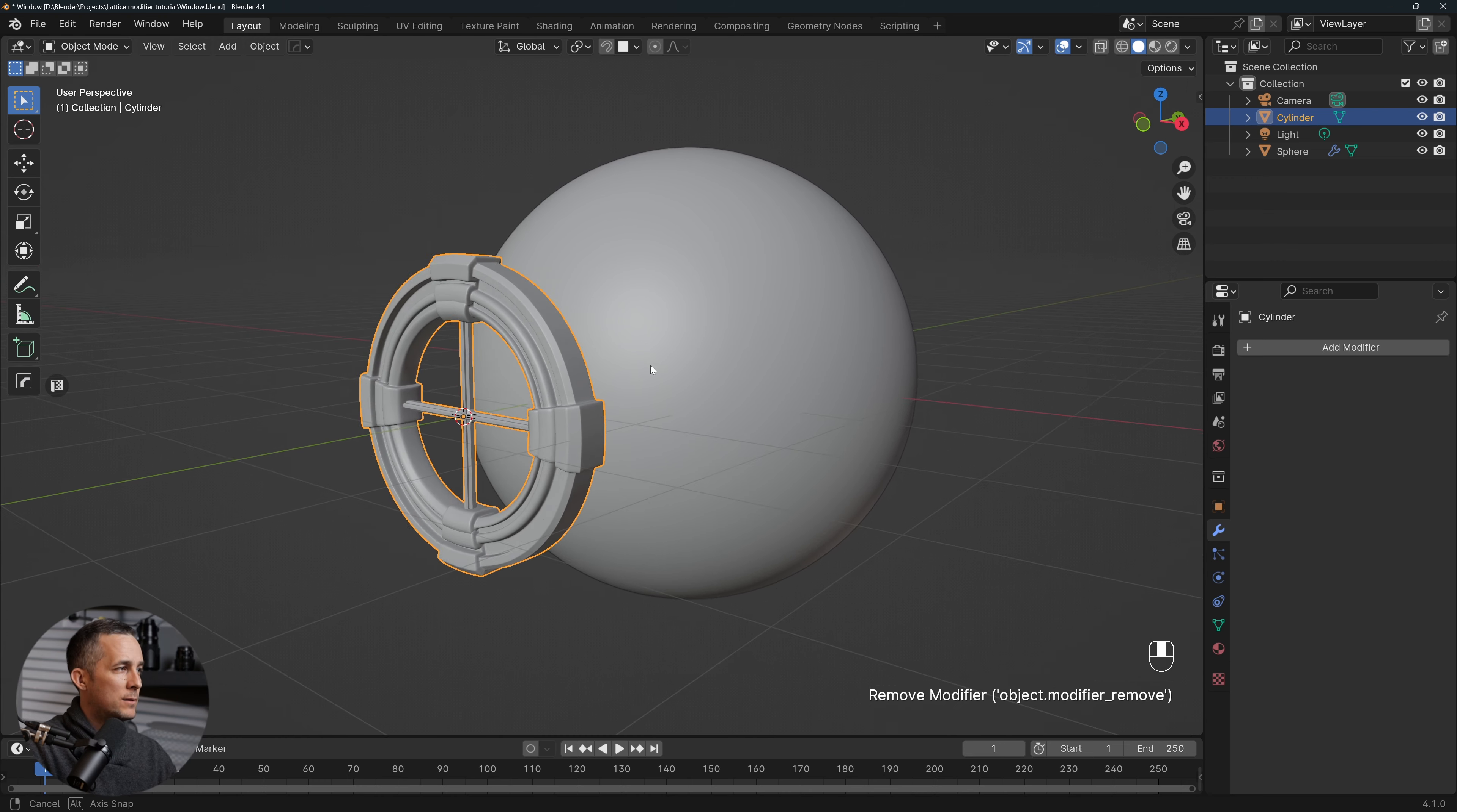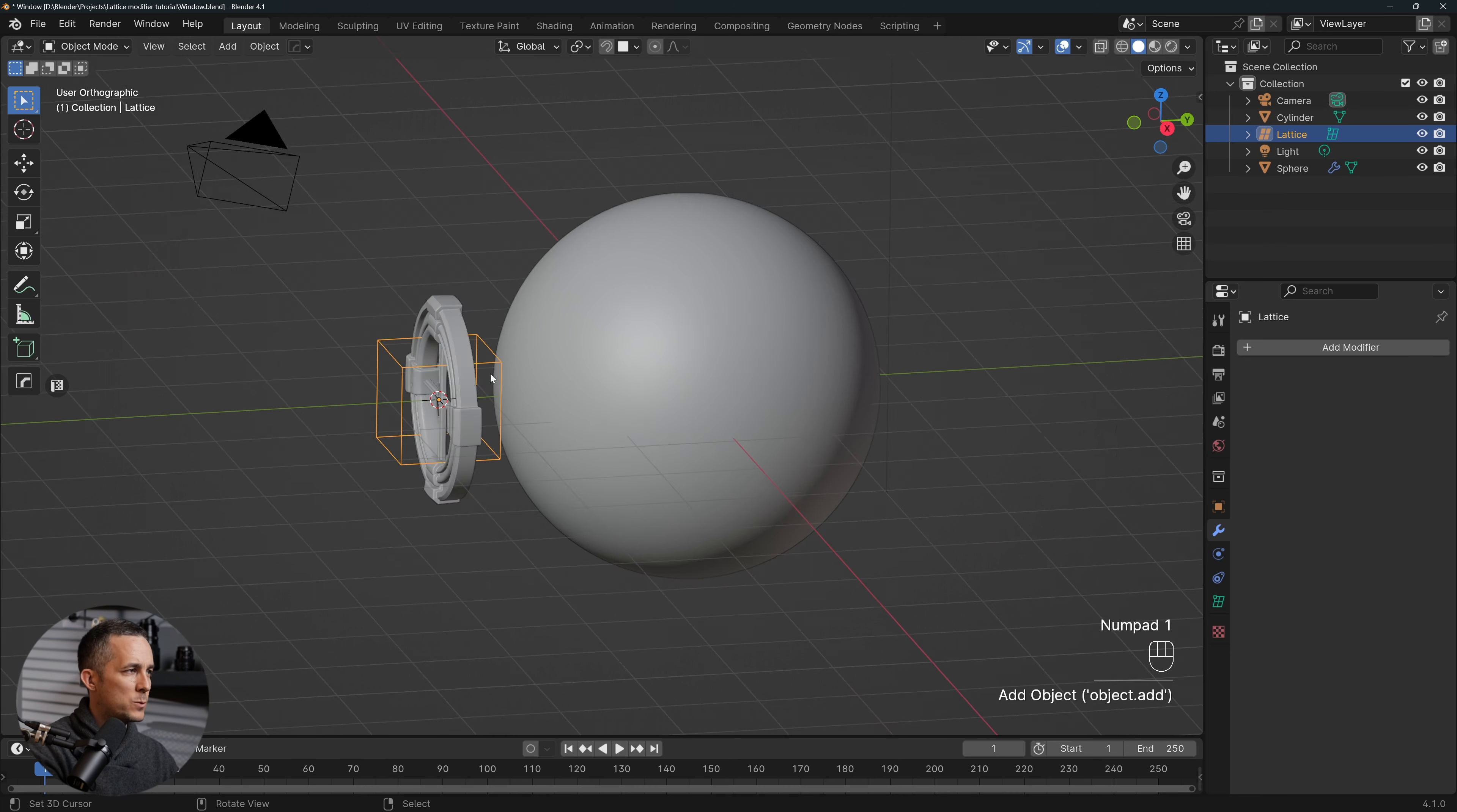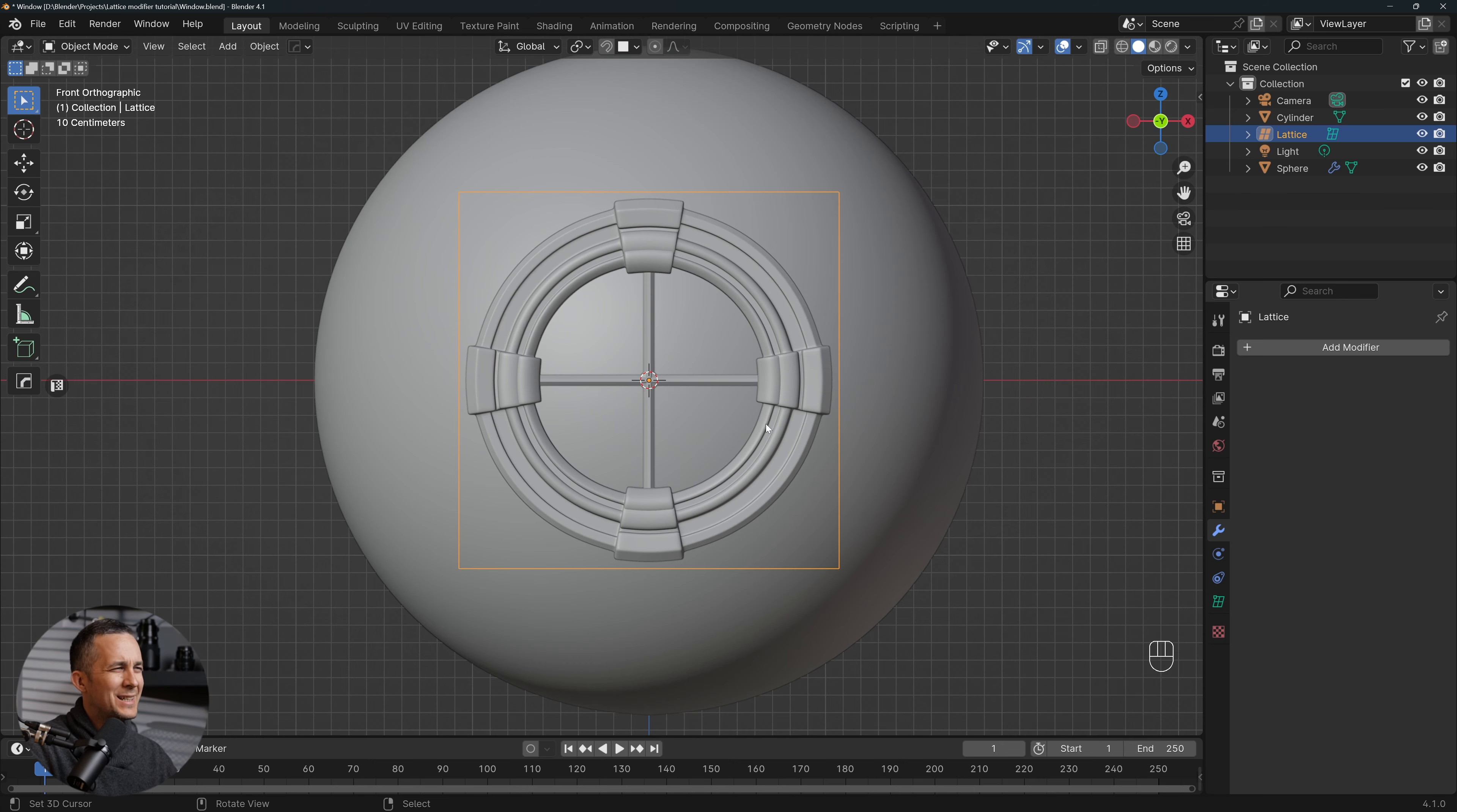All right, and I will do a really cool trick. I will press Shift+A and go and add a Lattice right here. So it's a cube. I will press 1 to go to the front view and press S to make it bigger, so scale it up.